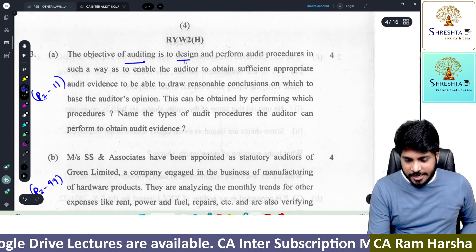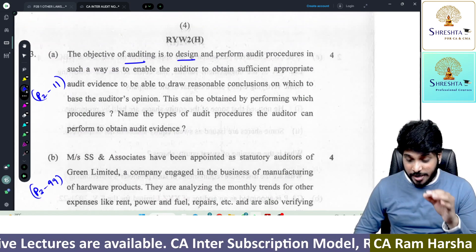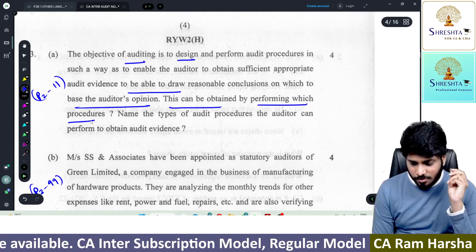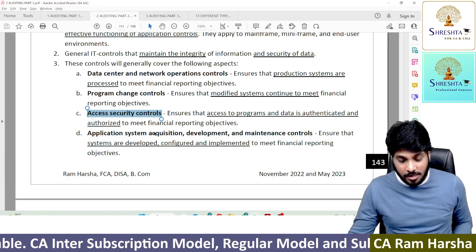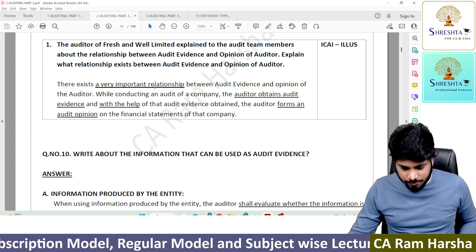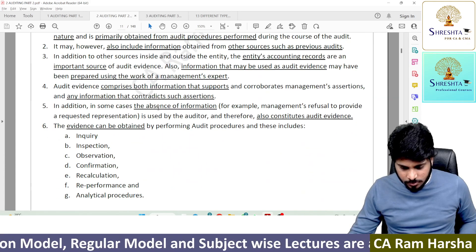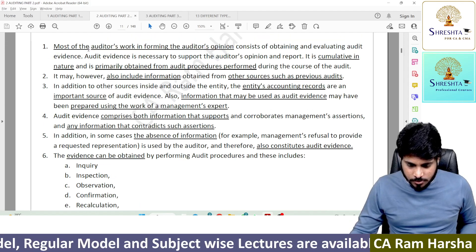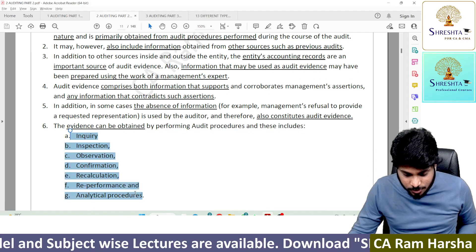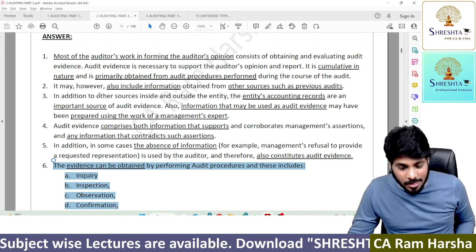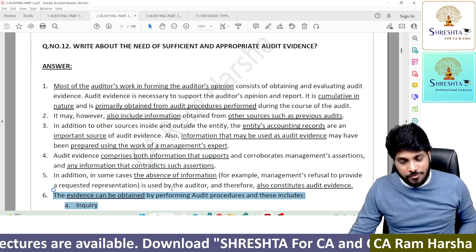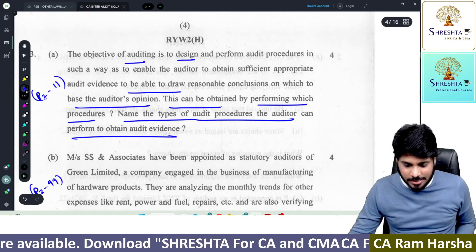Third question: the object of auditing is to design and perform audit procedures in such a way to enable the auditor to obtain evidence, so as to draw conclusions on which he will base the opinion. This can be obtained by performing which procedures? Name the types of audit procedures. Part 2, page 11 of our material — we have a chapter called documentation. The audit evidence can be obtained by performing the following six procedures. You need to write the first point, which is asked in the question, and along with that you need to write the second to sixth points. If you write these, you will get full marks — four marks.